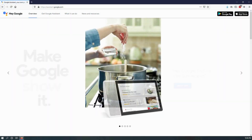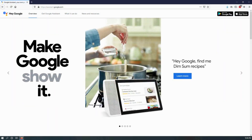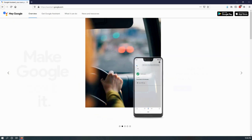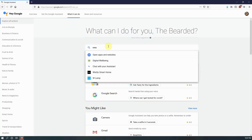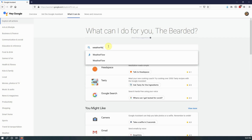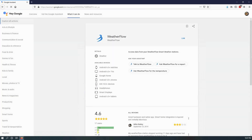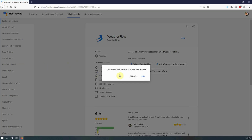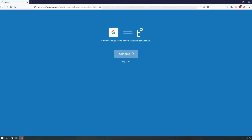To set up integration you can do so either through the Google Assistant webpage, which I will have a link for in the description below, or by speaking to your Google Home. If you're using the webpage, search for Weatherflow and then click on Link. This will bring you to a login page for Weatherflow. Login to your account and then the integration will be all set.